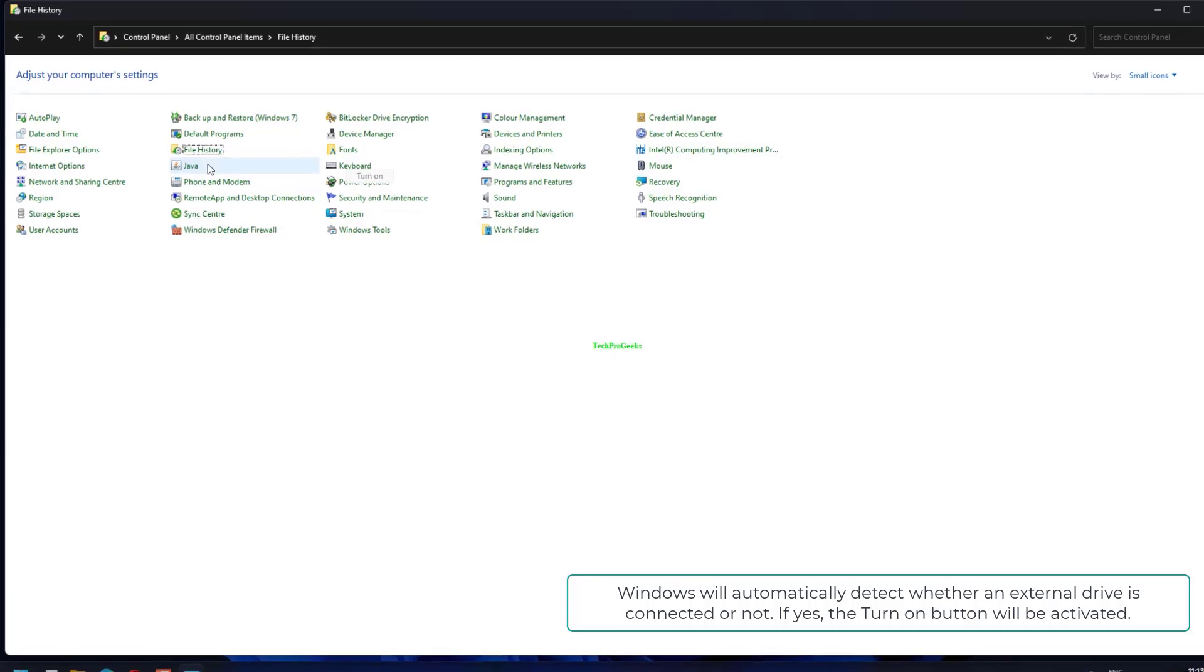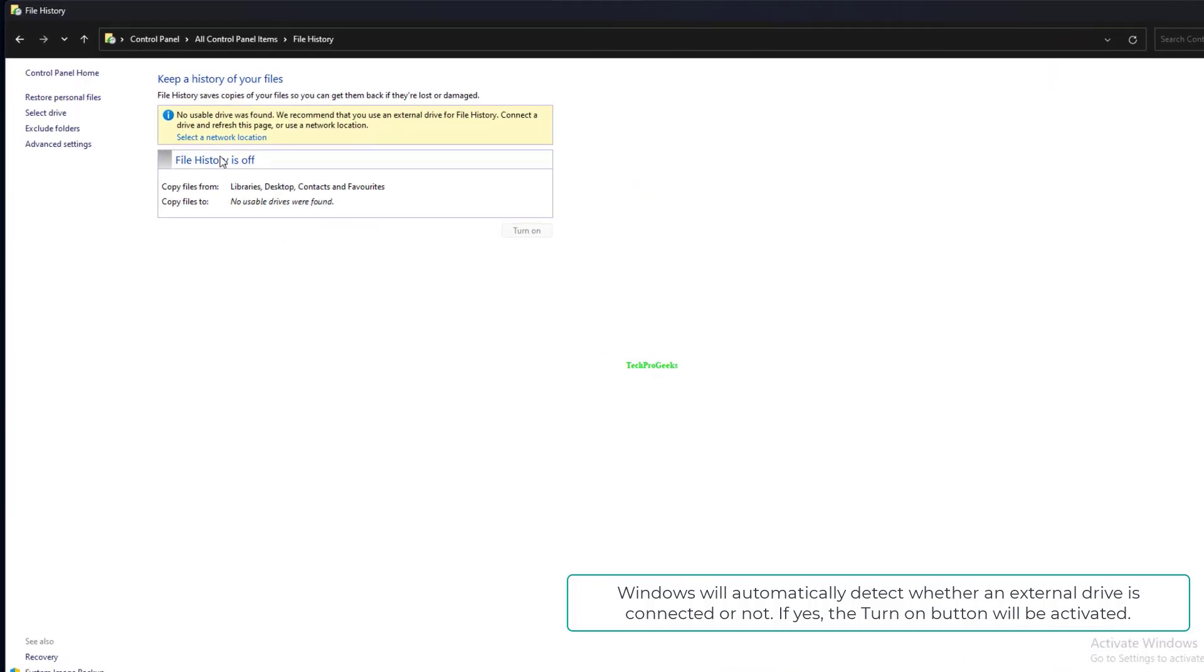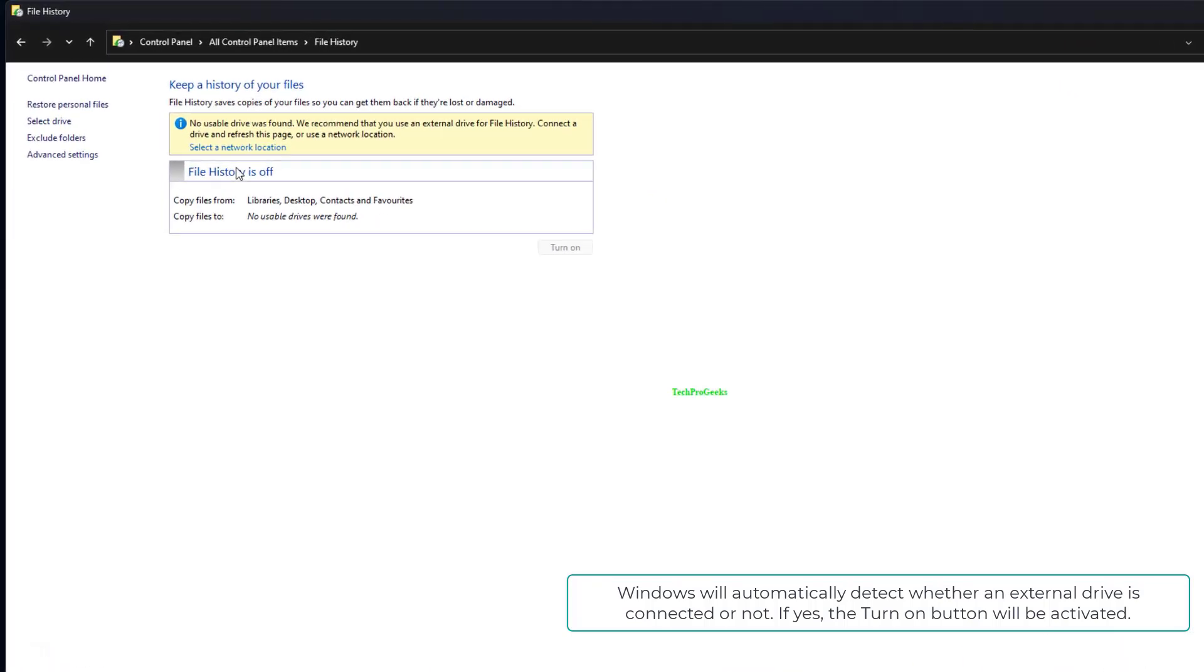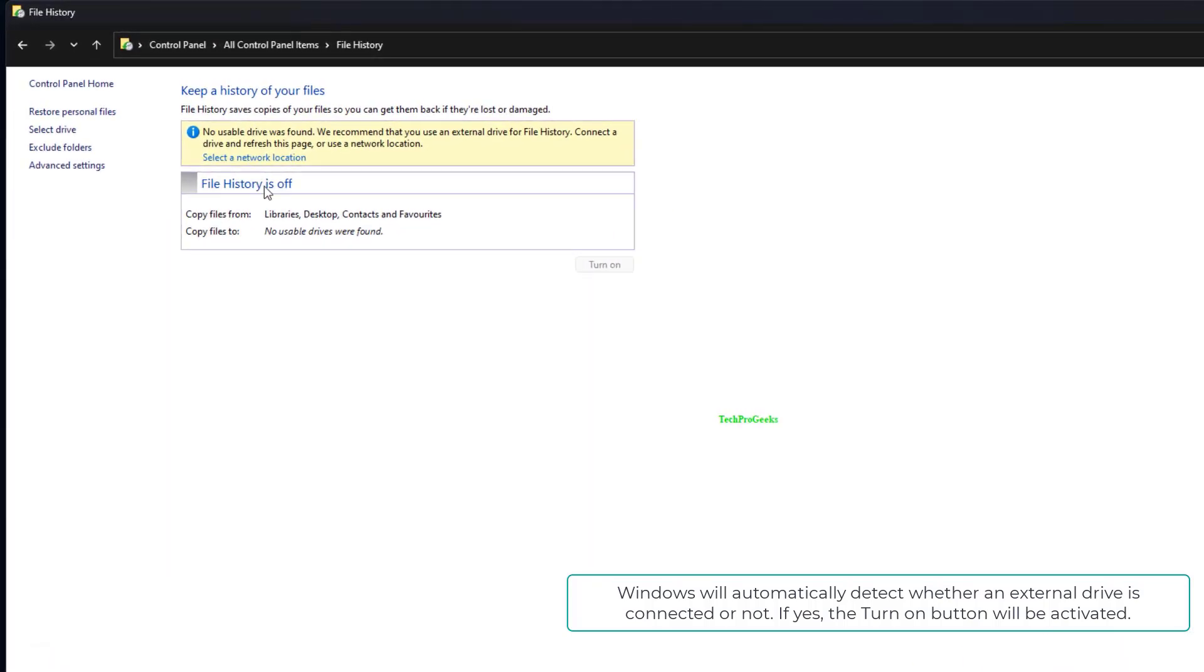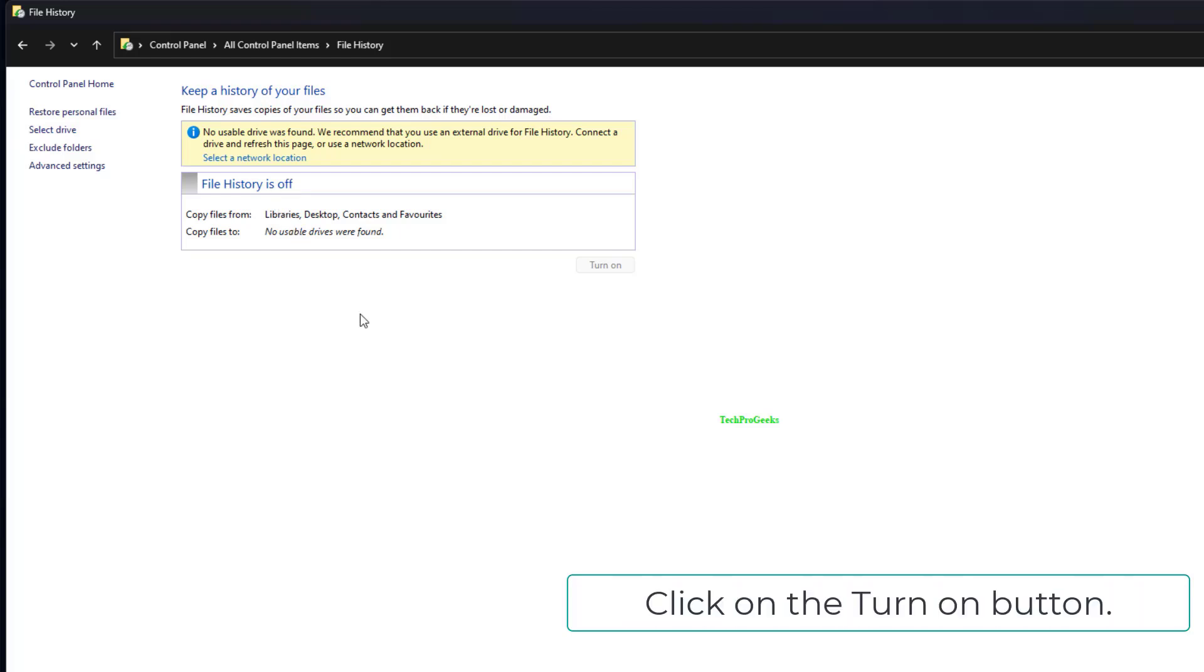Windows will automatically detect whether an external drive is connected or not. If yes, the Turn On button will be activated. Click on the Turn On button.